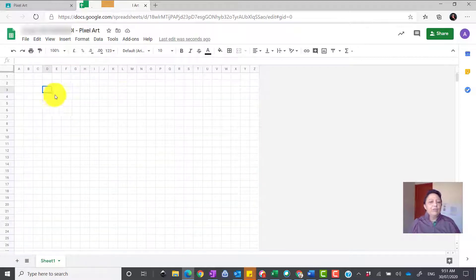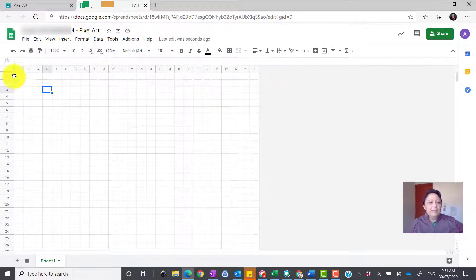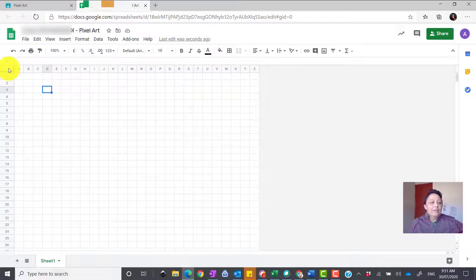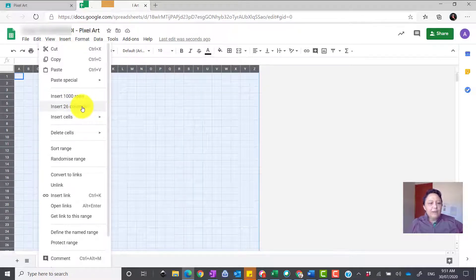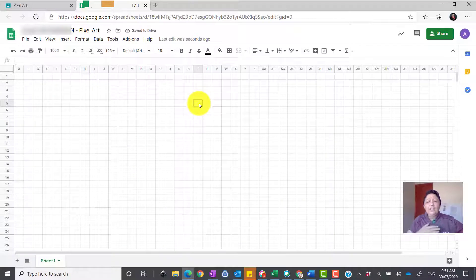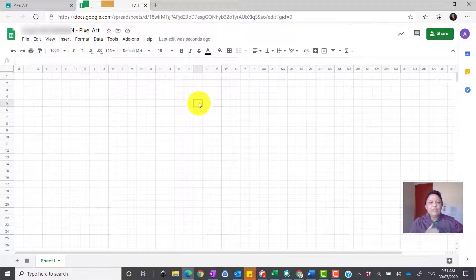At the moment the sheet goes from A to Z. The kids may want to make it a little bit bigger, so you right-click and insert some more columns. In Excel it goes forever, whereas Google Sheets only goes A to Z, but we want to make it a bit bigger to make it more fun.